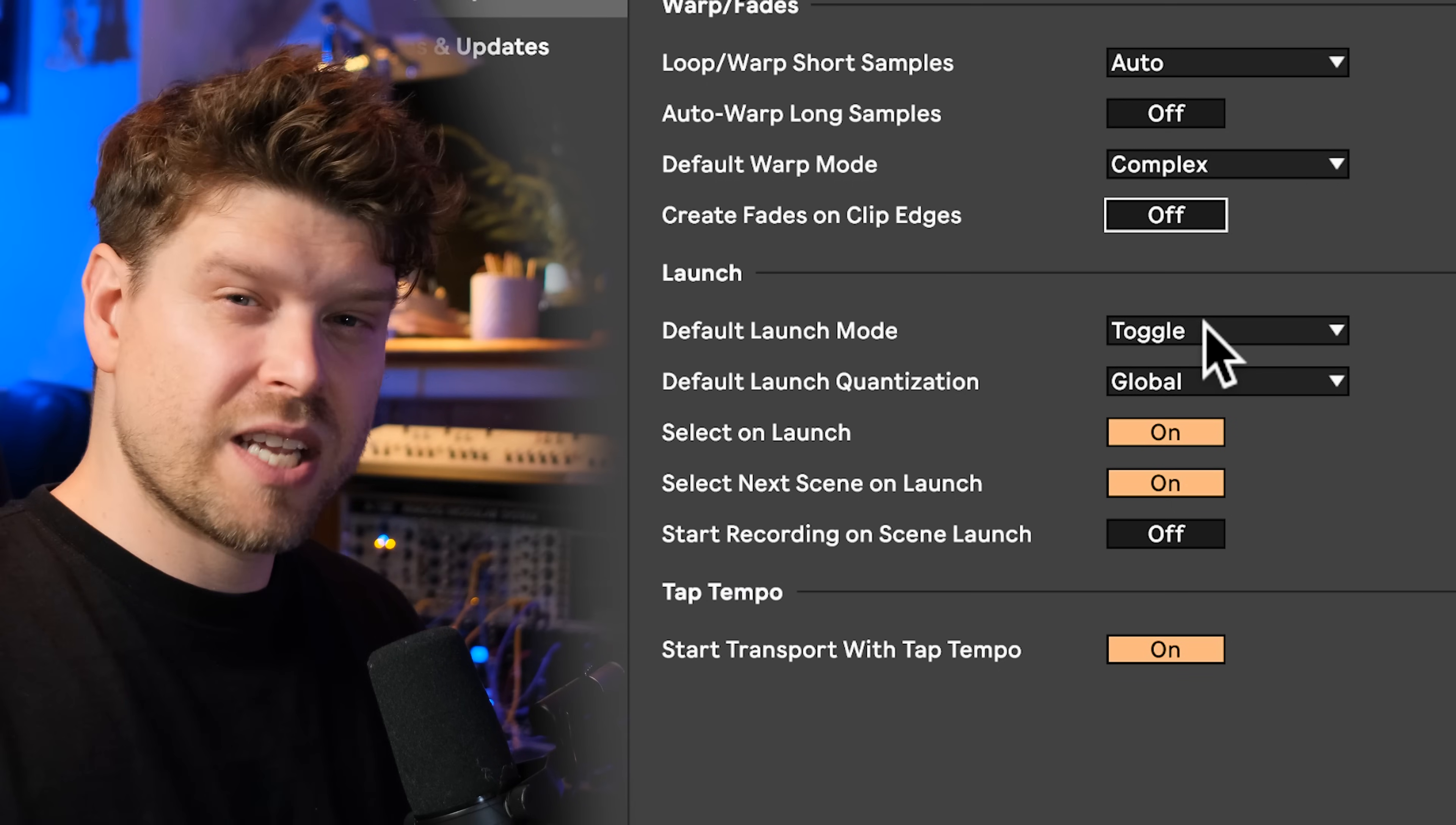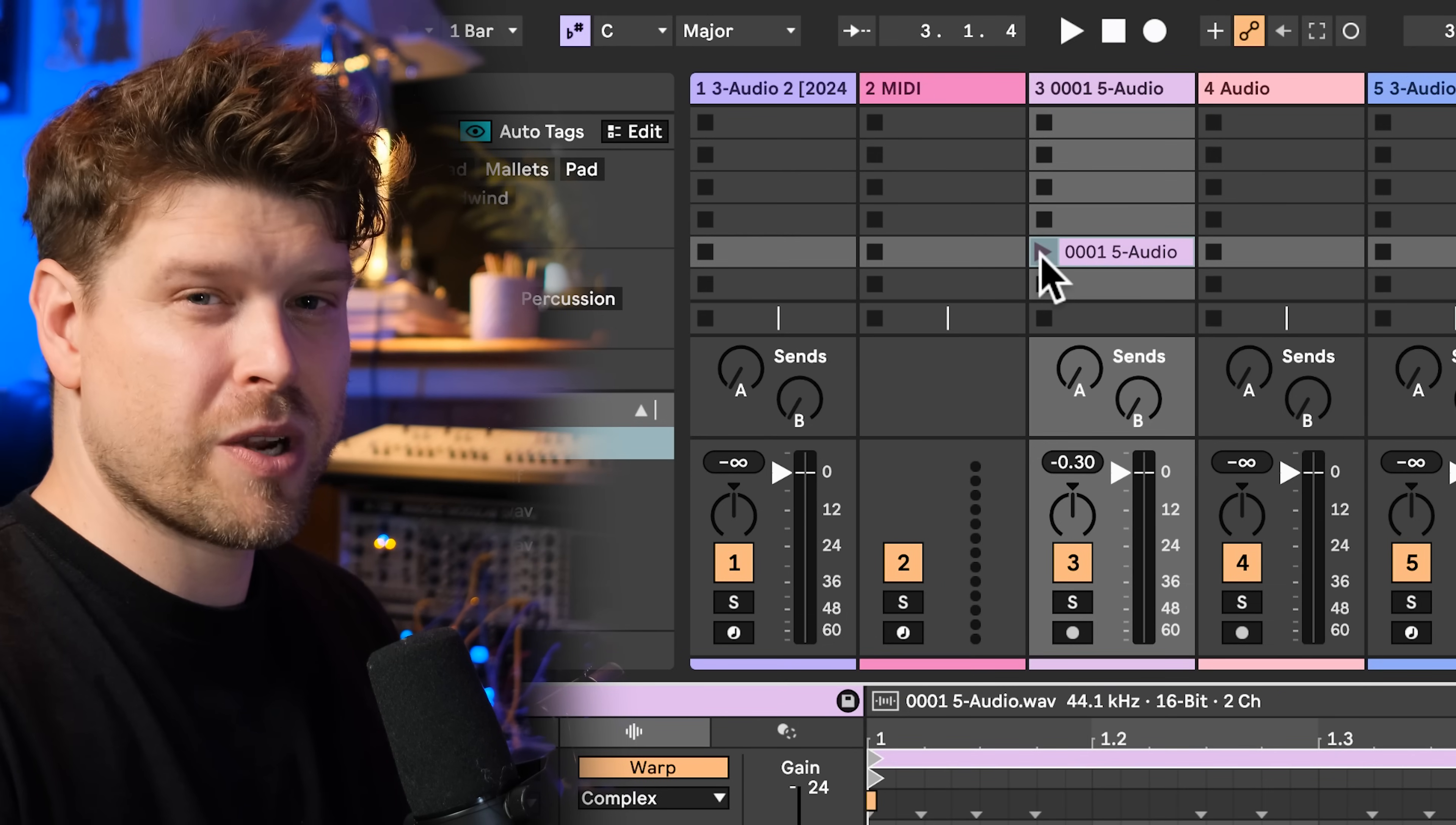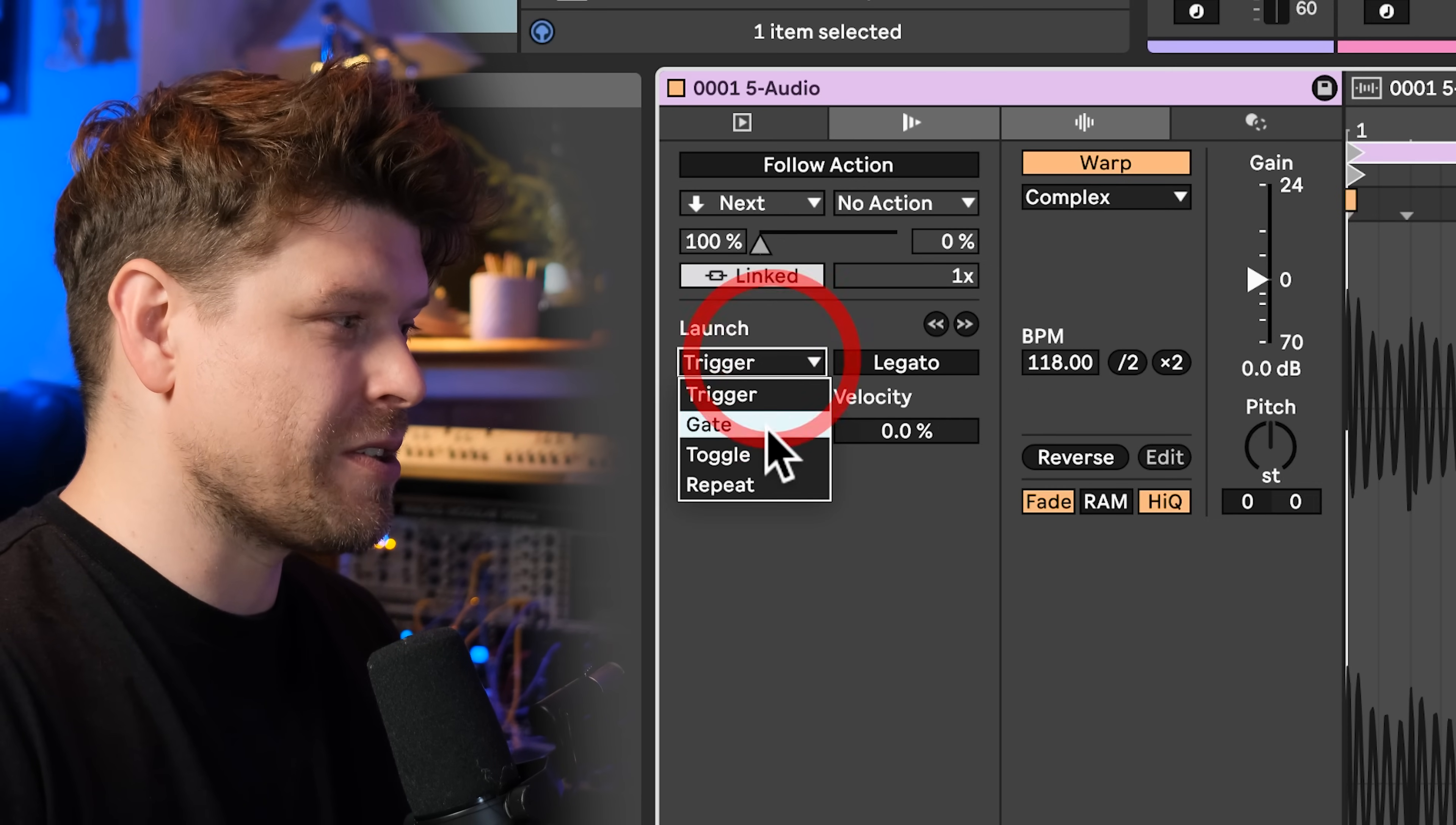And last but not least in this section is default launch mode. Change this to toggle. By default, it's set to trigger. That affects what happens after you've pressed play on the clip. If I press play on a clip here, I press it again. It re-triggers it. Now, in my head, I press the clip. When I want to press it again, I want to turn it off. So that's what toggle does.